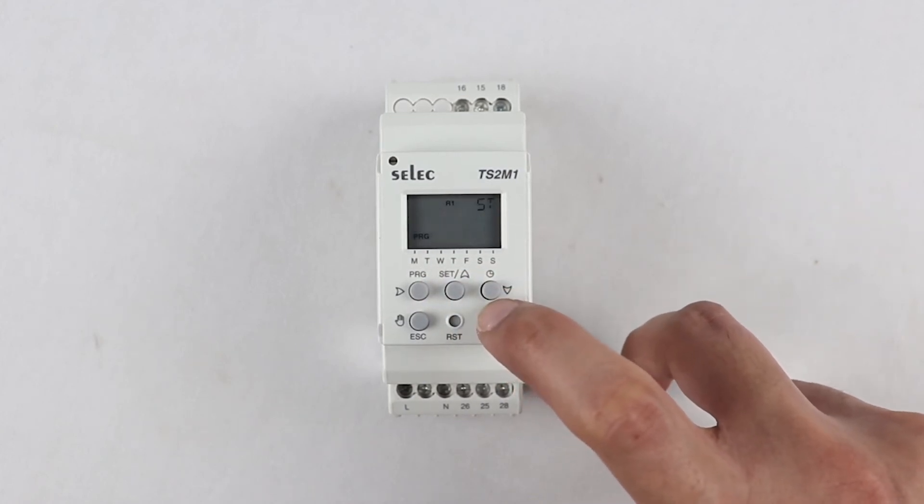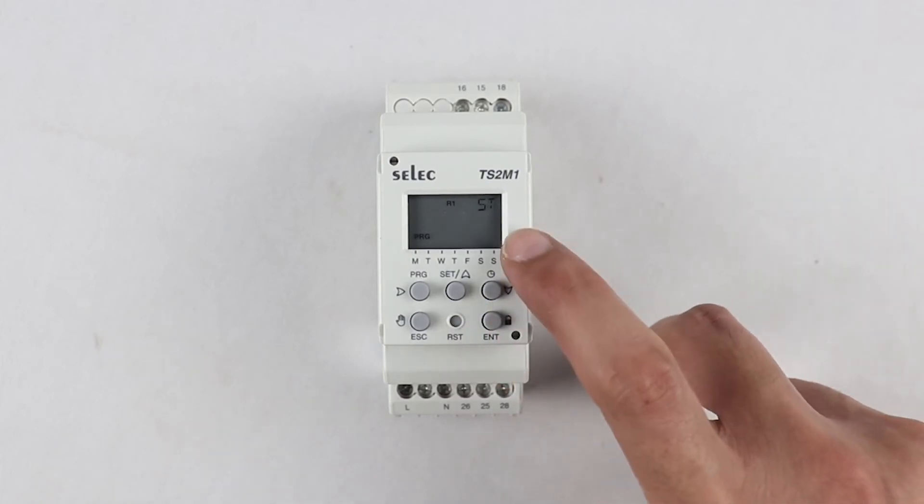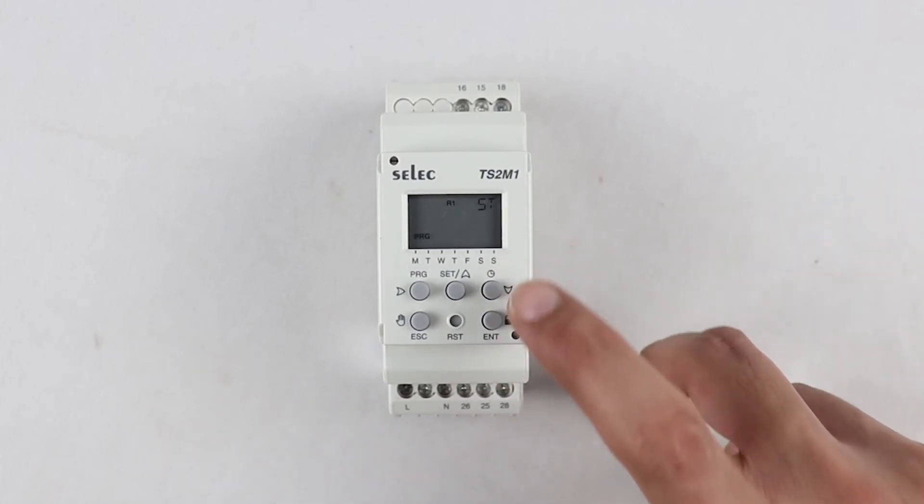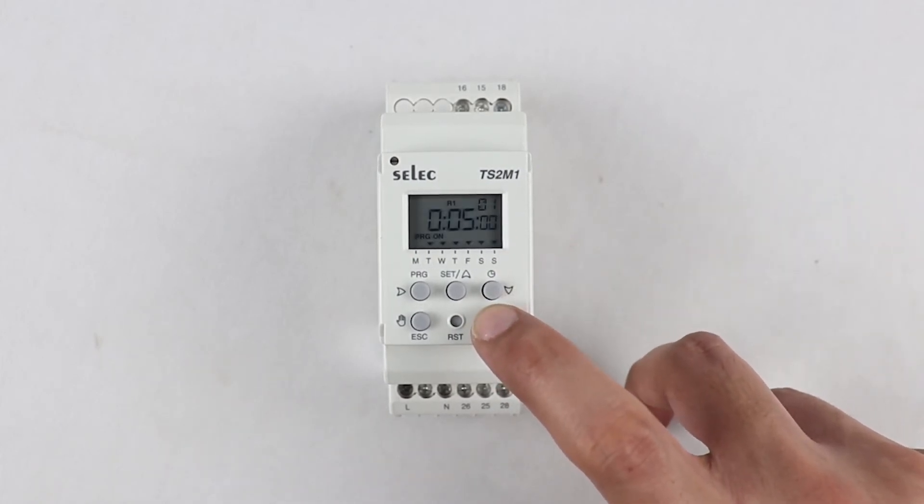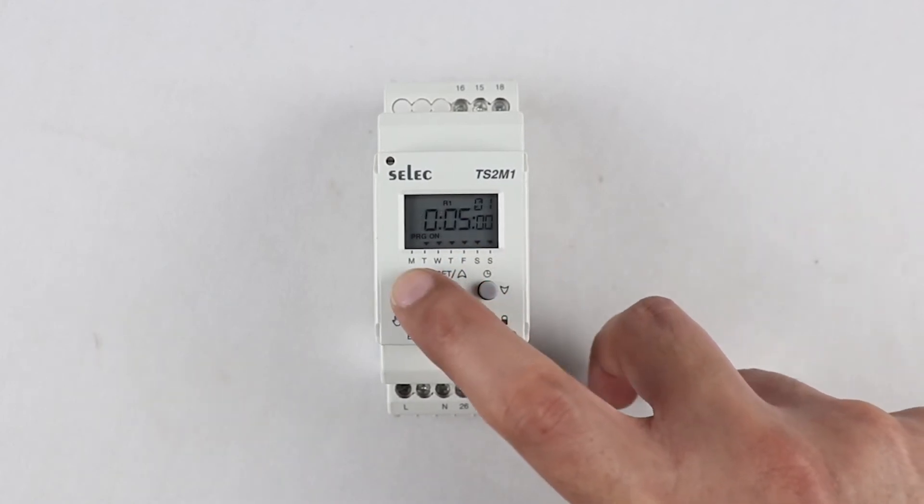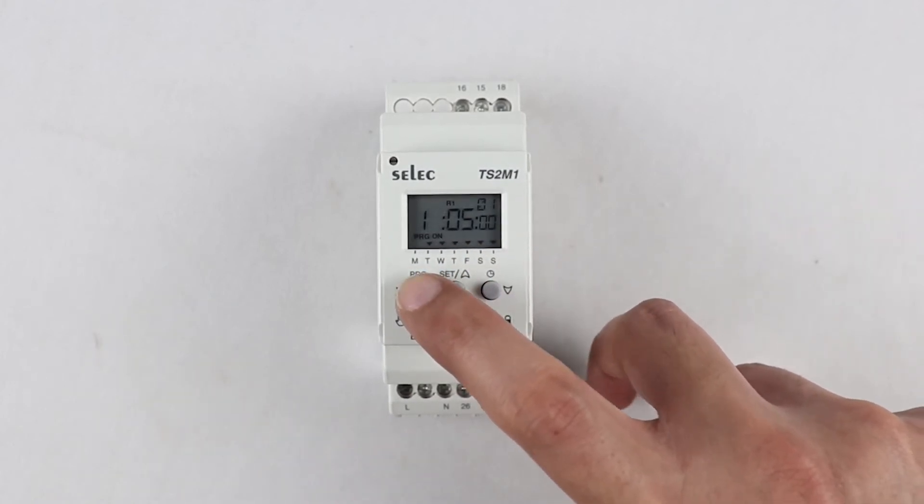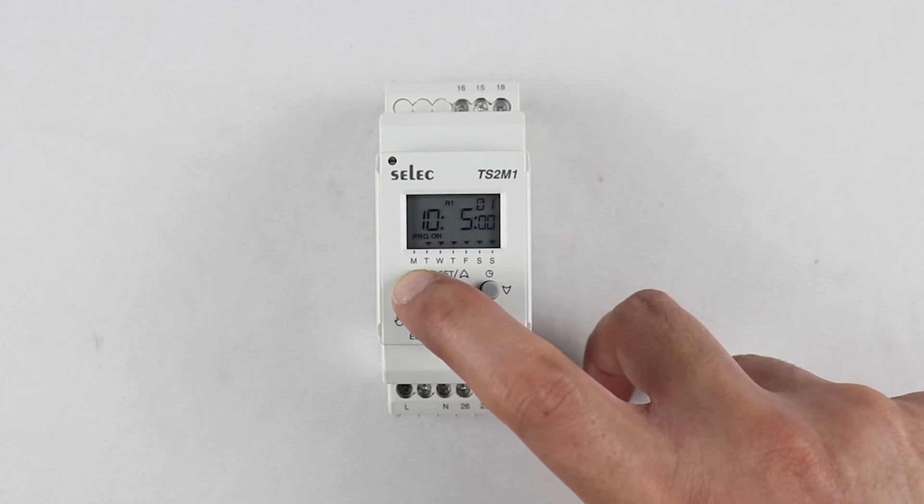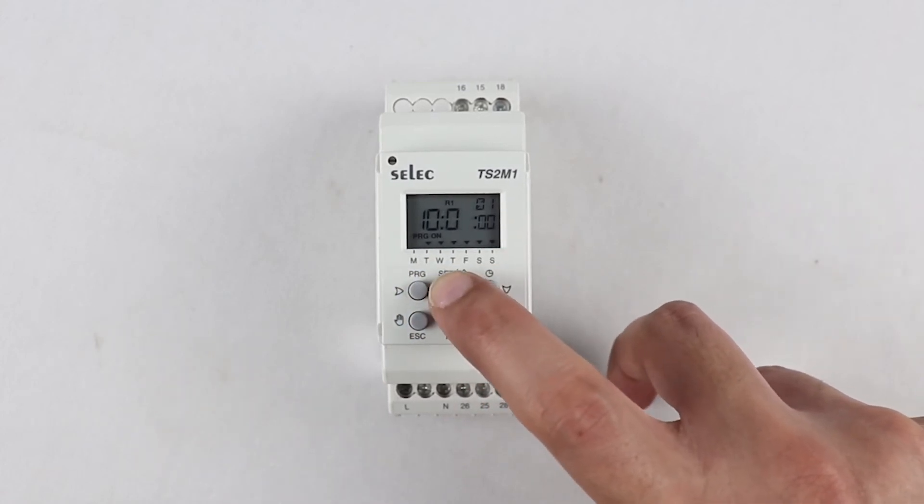Then select number of on off steps we require using up and down arrow keys and press enter to proceed to next parameter. Set application on time and off time as per user requirement and press enter.